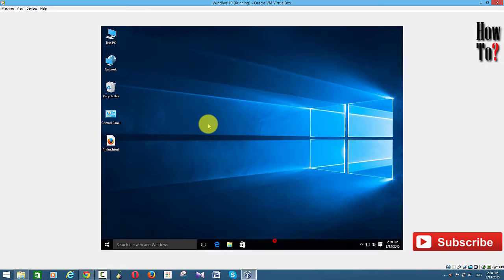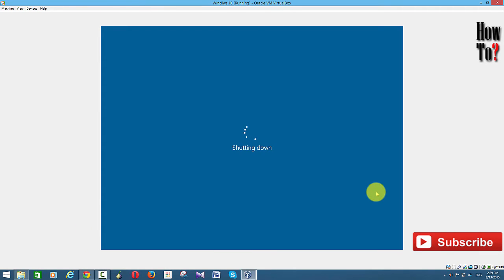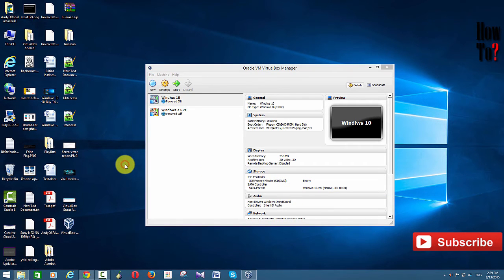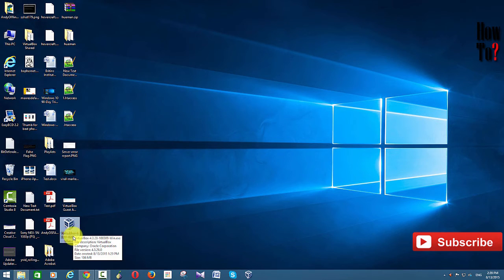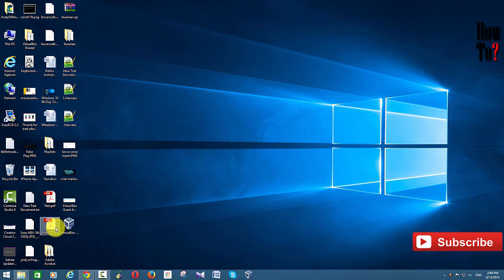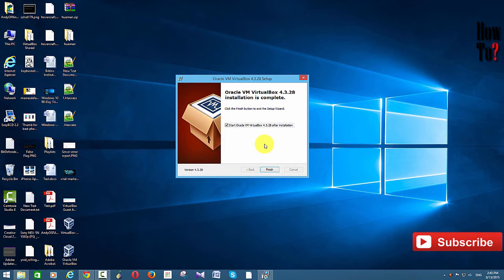For those who don't know how to install Guest Editions, I'll show you. First, I need to install the latest version of VirtualBox. I've closed the Windows 10 virtual machine. I have the exe file here, which is VirtualBox 4.3.28 — this is the latest version. If you click the link below you can download this version. I'm going to install this now.